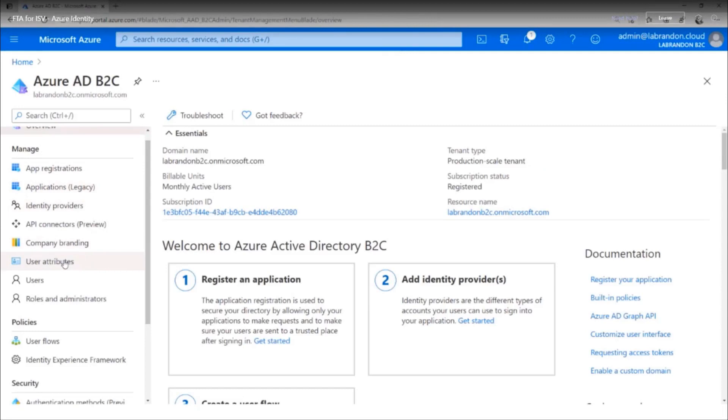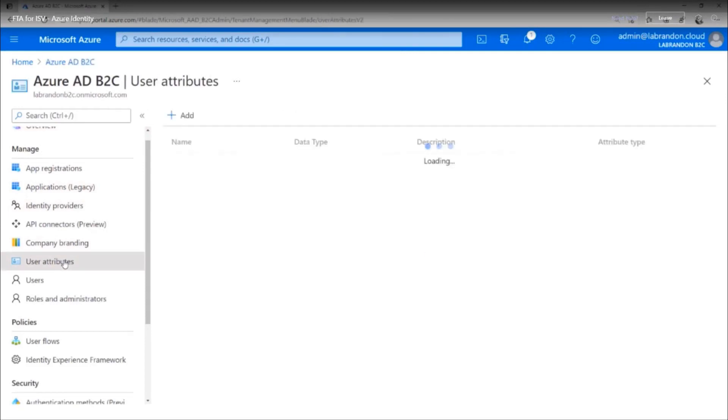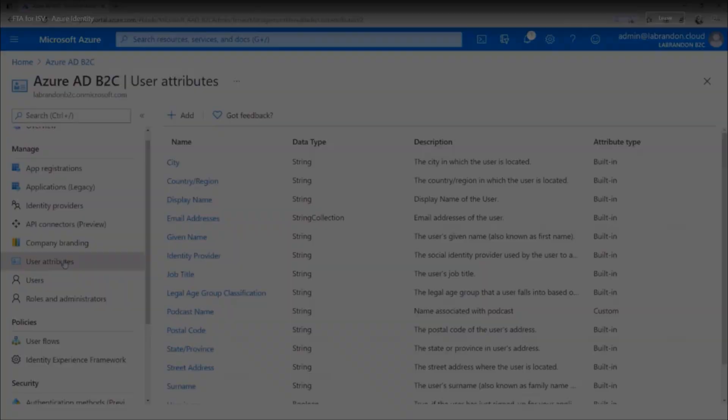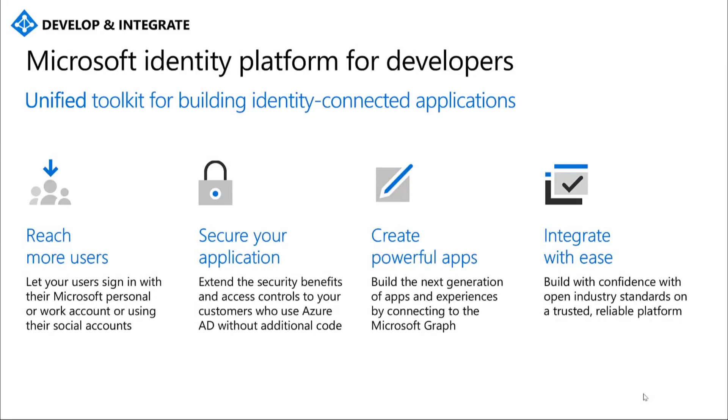So all this combined gives you a good approach to creating identity with your SaaS application using B2C. So we've talked about a lot today. As customers move their identity systems to the cloud, there's increasing demand from them that the applications that they use integrate with their existing identity system. Azure AD provides a tremendous opportunity for developers to integrate into this ecosystem and quickly build SaaS applications.